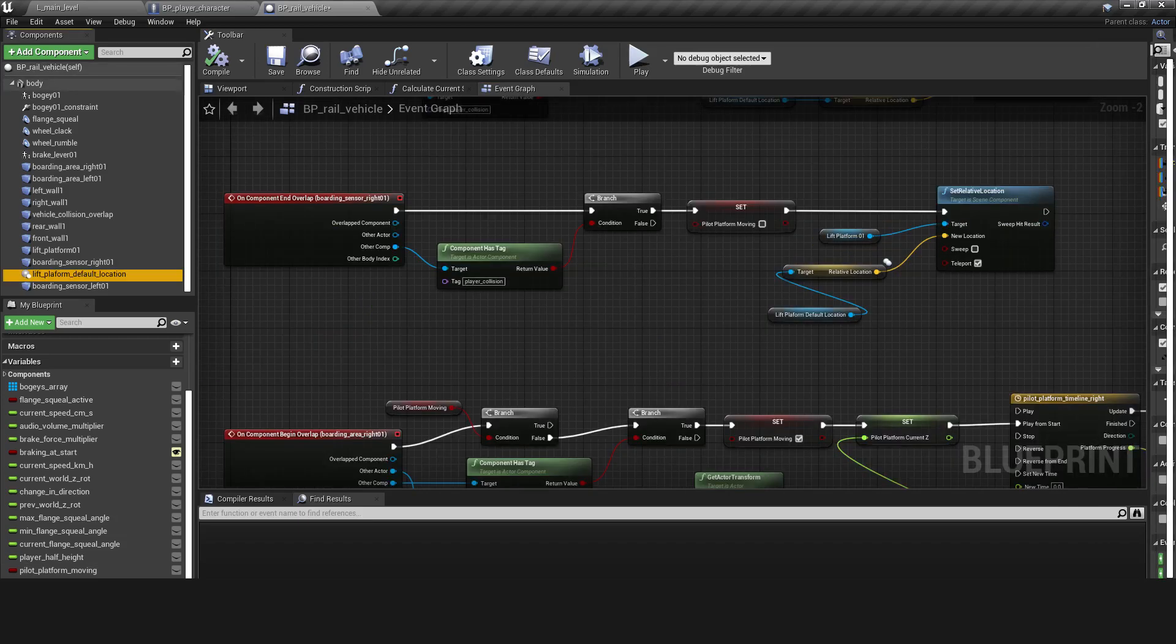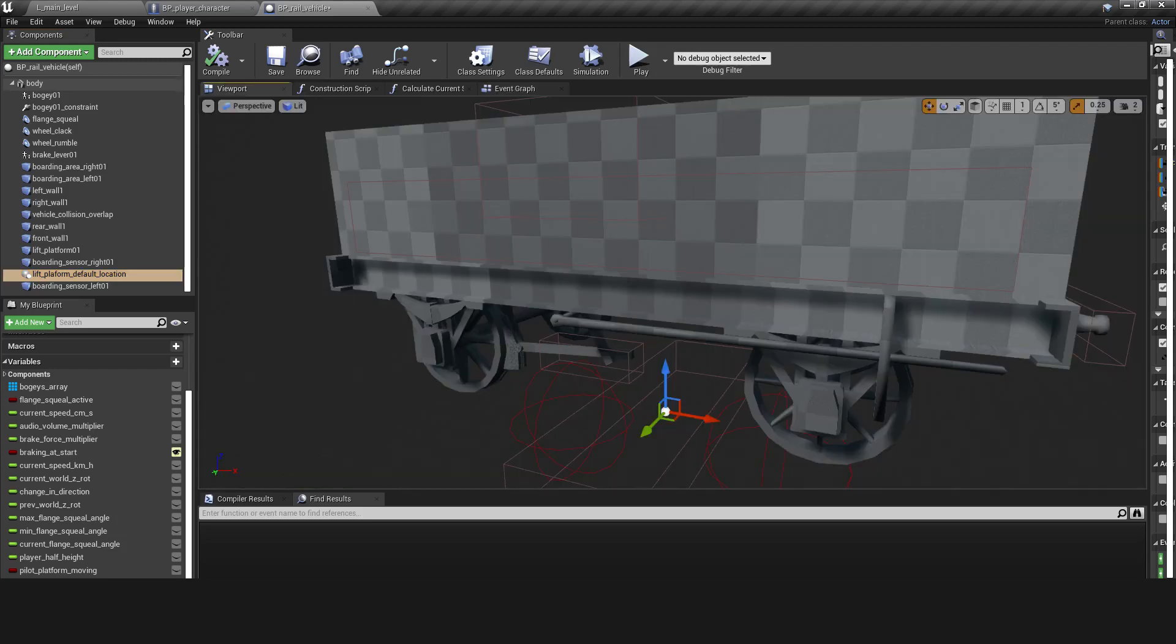When the boarding sensor fires an on component end overlap event, the lifting platform resets to its default position defined by a scene component attached to the body of the vehicle.